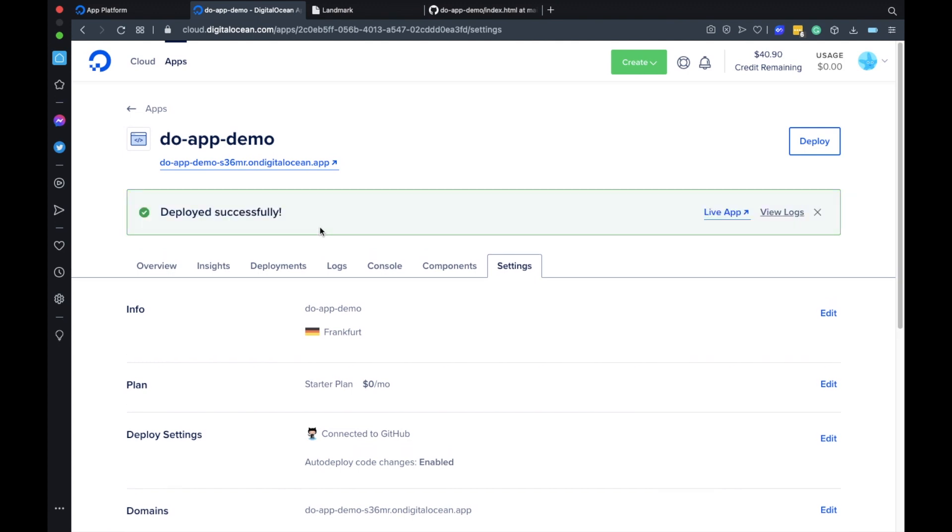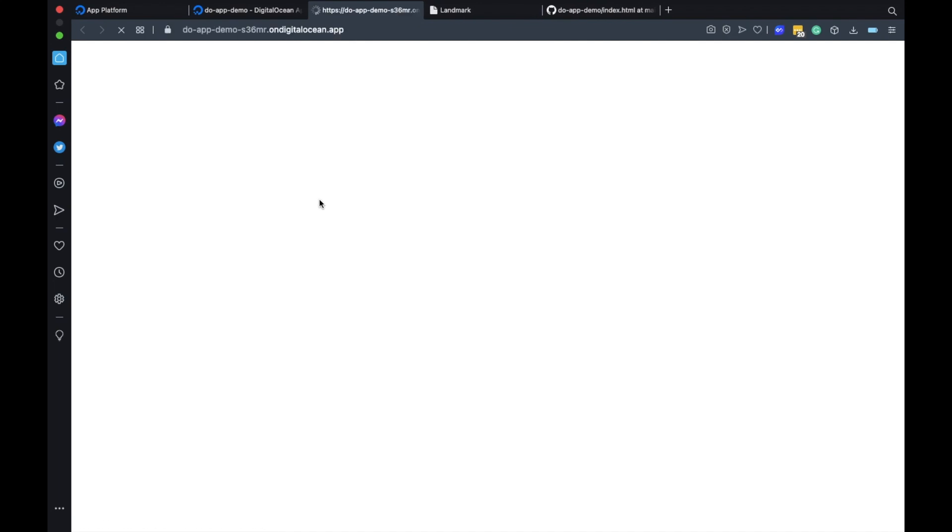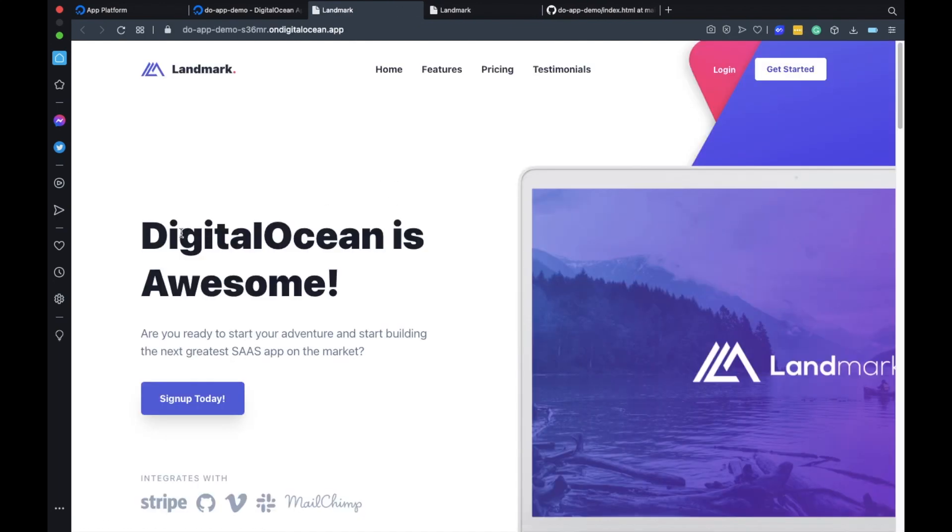Okay the deployment was successful so now if you visit the site again here you can see the updated message.